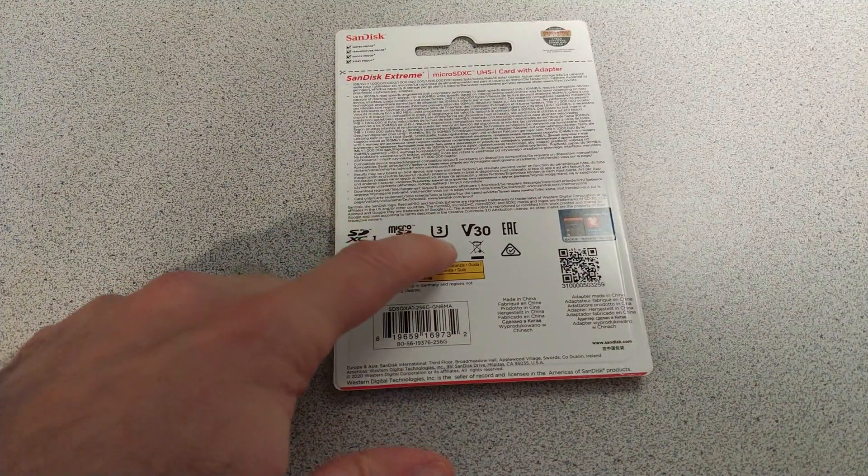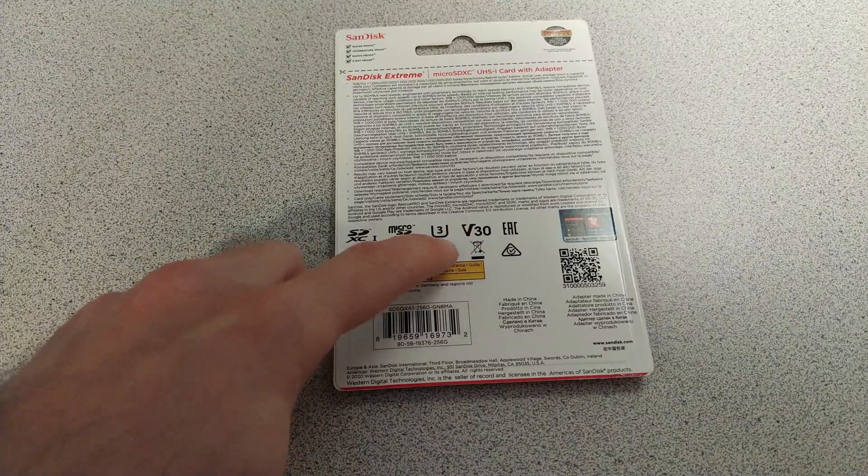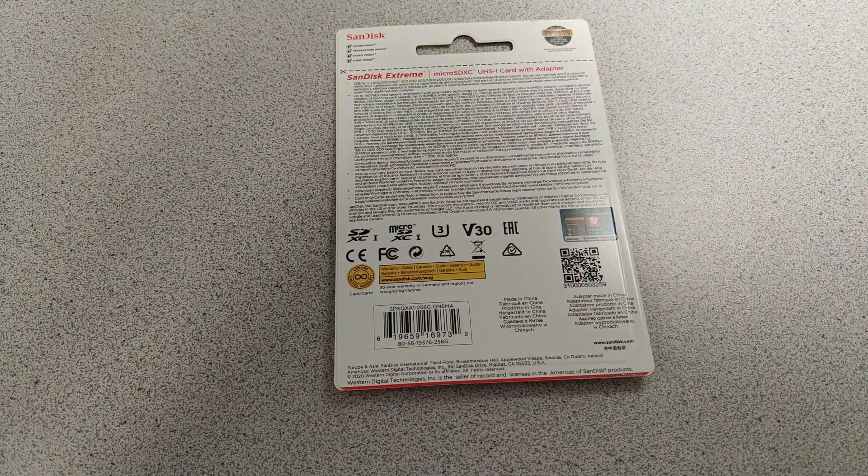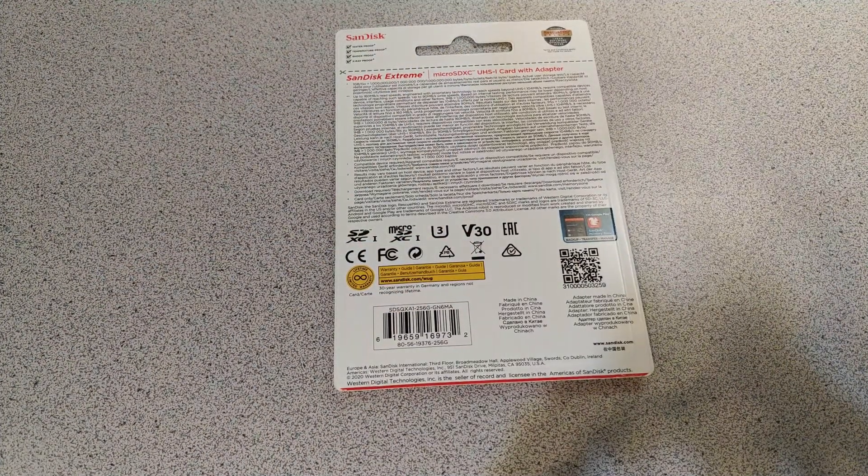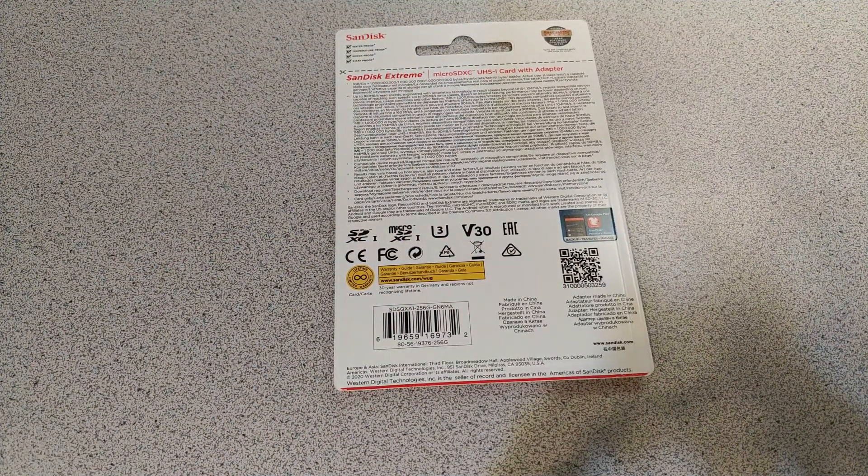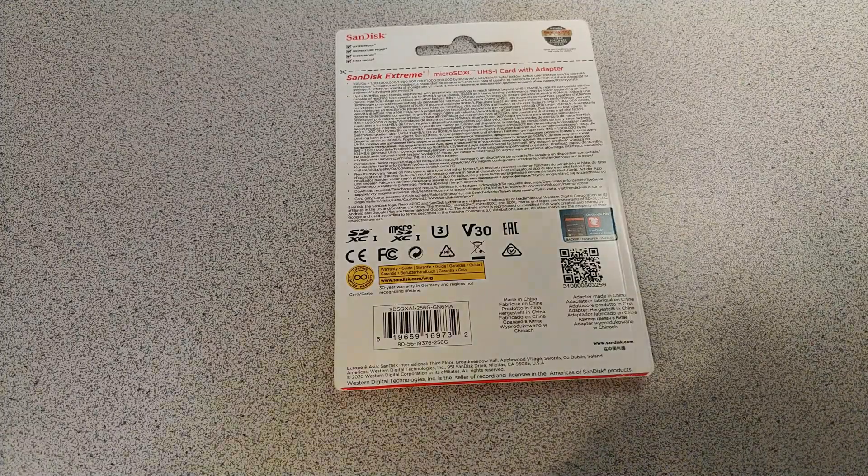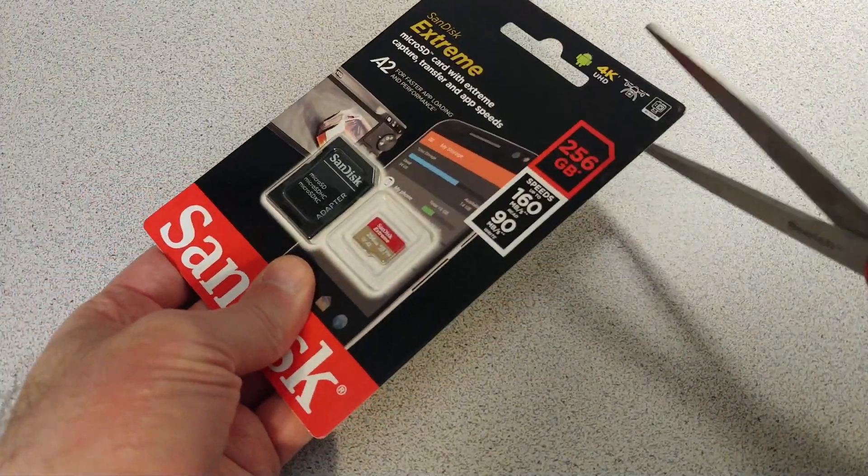So it's a U3 card, V30, so it should be pretty fast anyways. That's probably the same specs as a Samsung. Let's go ahead and just open it up here.